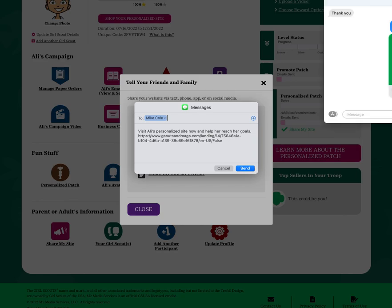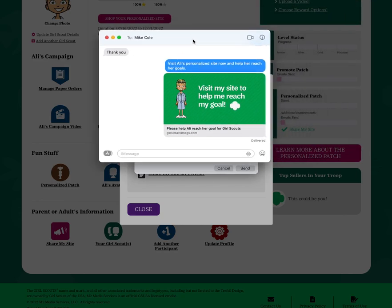And the text message will appear with your Girl Scouts avatar and a link to click to shop.